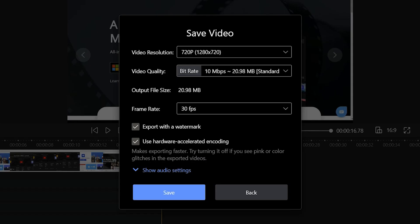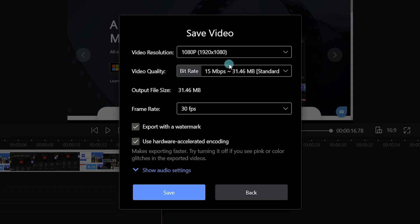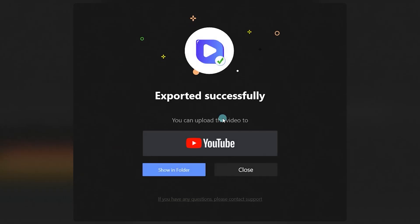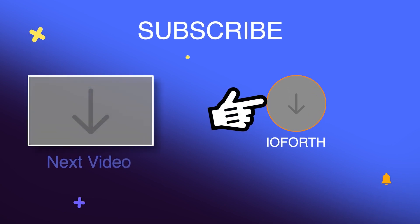At last, click Save Video to render your clip. Uncheck the Export with Watermark option to remove the watermark. Thanks for watching. Give this video a thumbs up if you like it. See you next time!